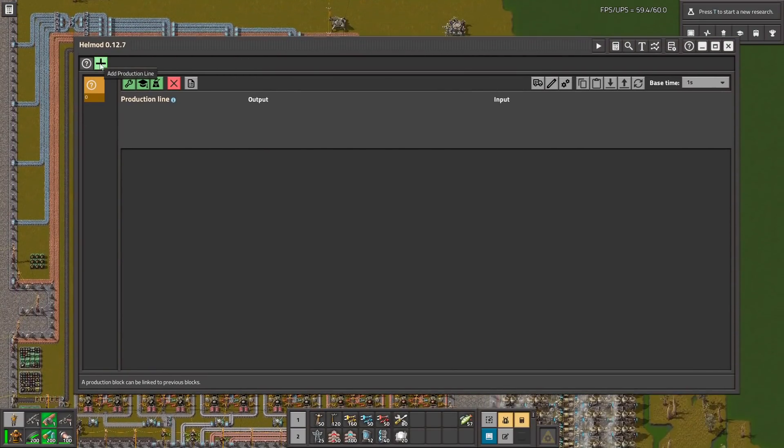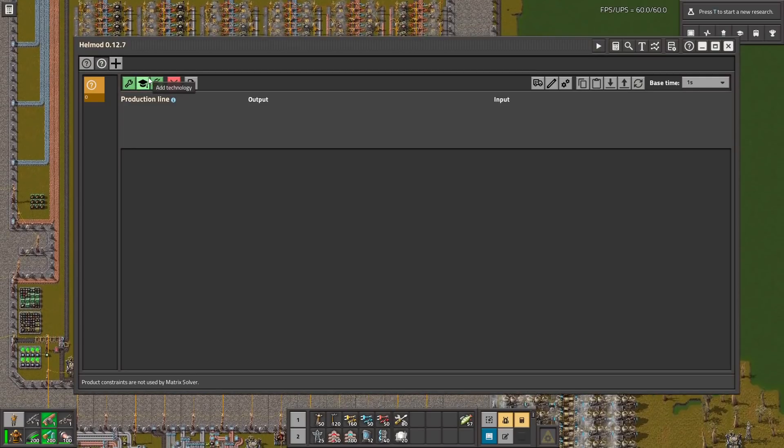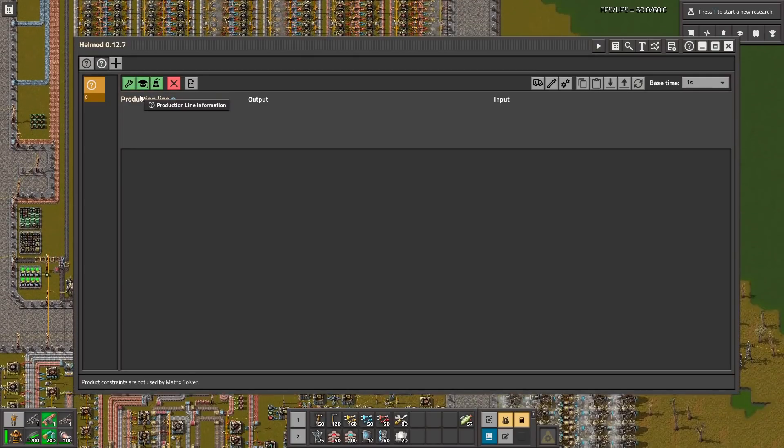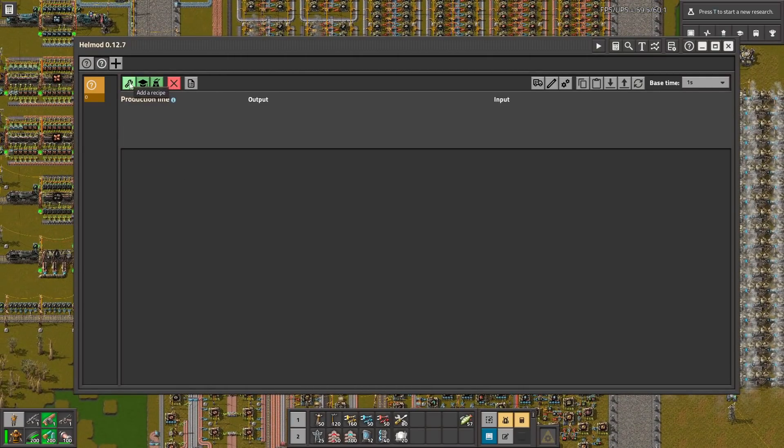Here you can add the production line. Let's click this. Then let's click add a recipe.